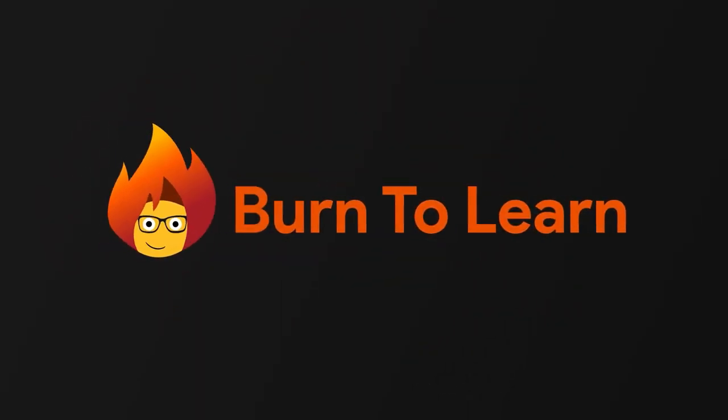Burn2Learn is working to help you understand the changes in technology as they happen. Stay in the know. Subscribe today.